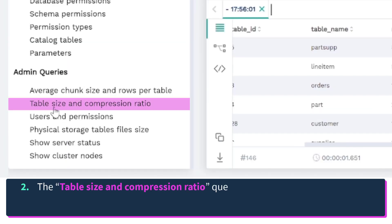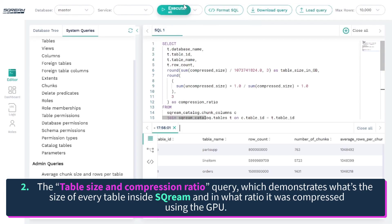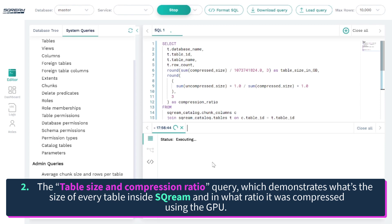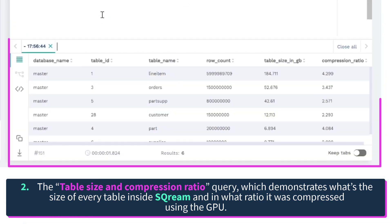The table size and compression ratio query, which demonstrates what the size of every table inside Scream and in what ratio it was compressed using the GPU.